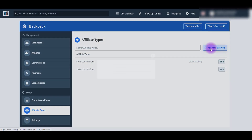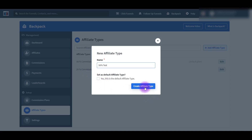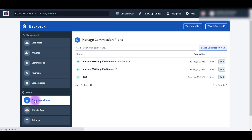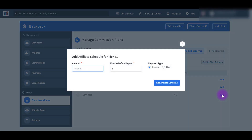So let's click Add Affiliate Type - let's just go 50% test. I'm not going to set this as the default because this is just a test, but if you are actually doing it you can click that. Then click Create Affiliate Type. Now I'm going to go back to Commission Plans and click View for the test one, and then add this 50% test one. When you click on that, it's going to ask you how much is all this going to be. Because I called it 50% test, I'm going to put the amount as 50 and leave the payment type as percent. If you do fixed, then it's going to be $50.